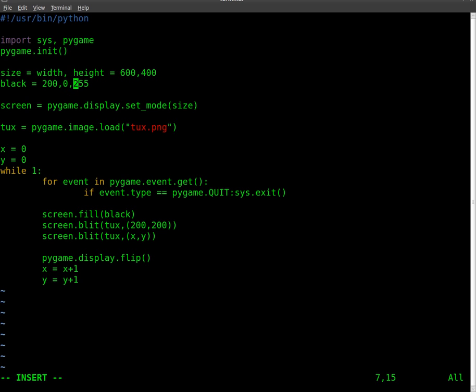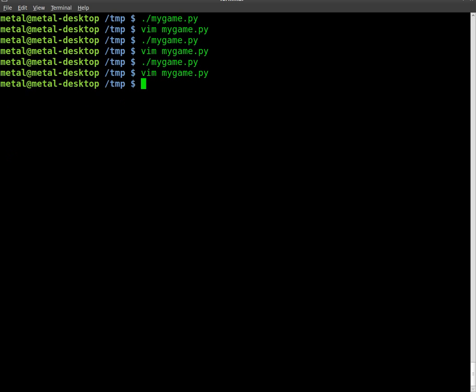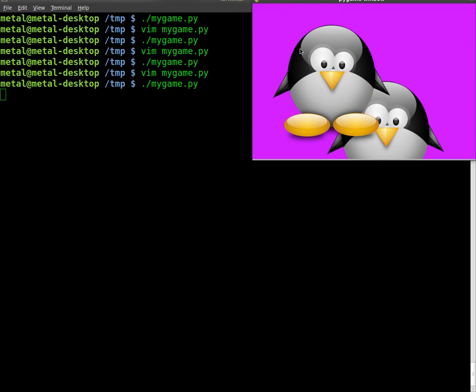And the last number is blue, so 255 is as strong as blue as you can get. So it's going to mix the red and the blue, and we should get somewhat of a purple color. There we go.